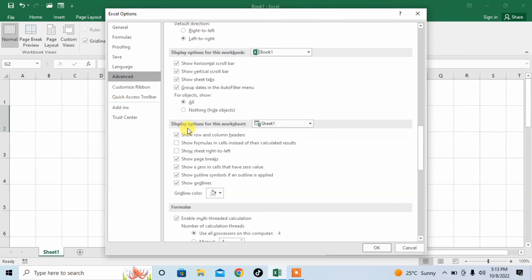And here, under the heading of Display Options for this worksheet, you can see the option of Show Page Breaks.